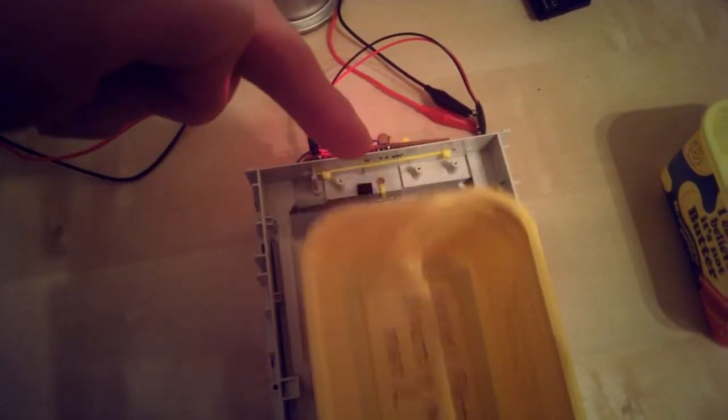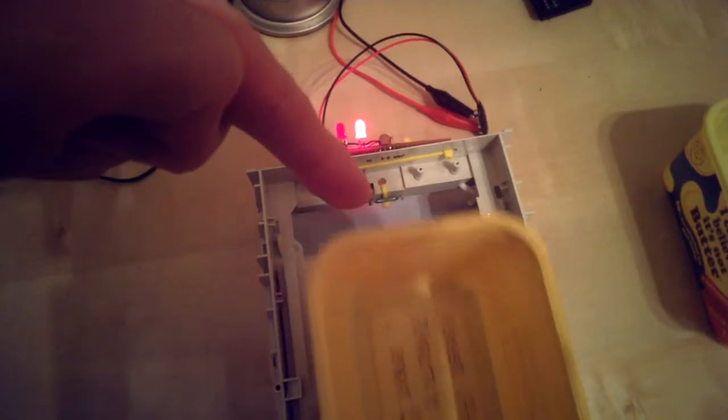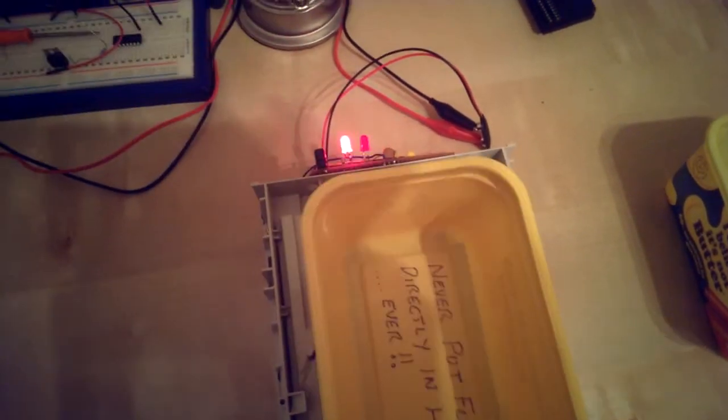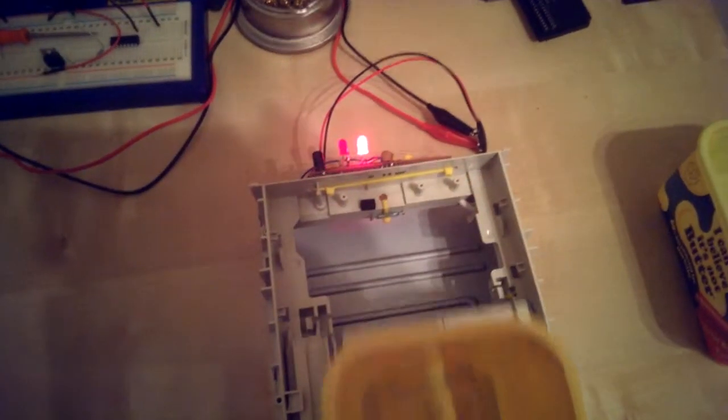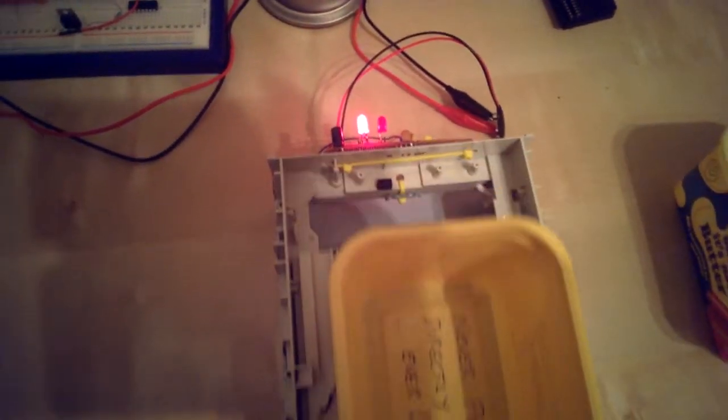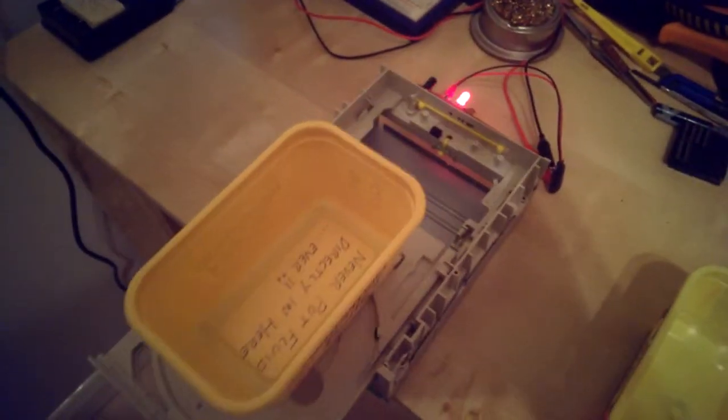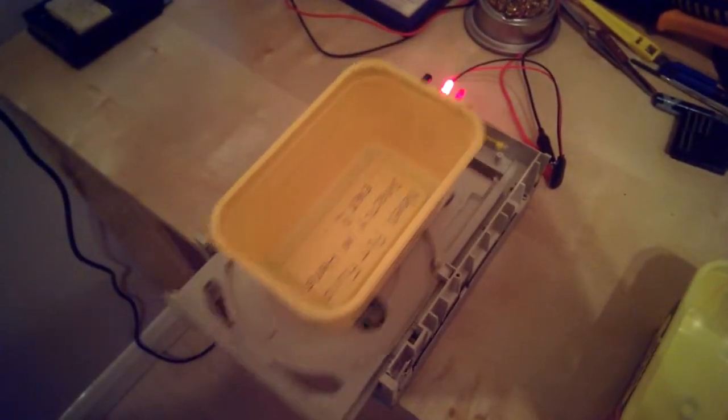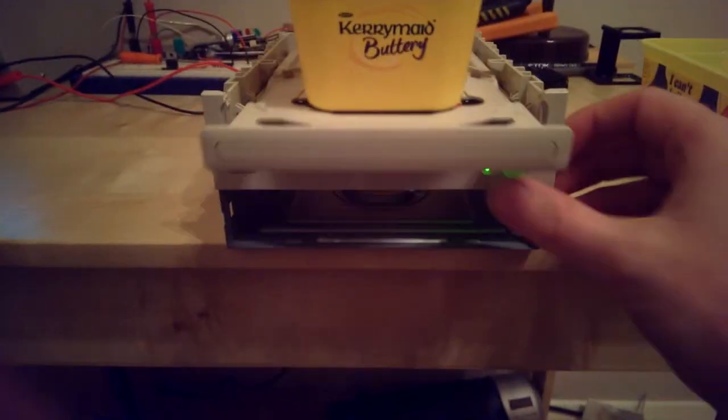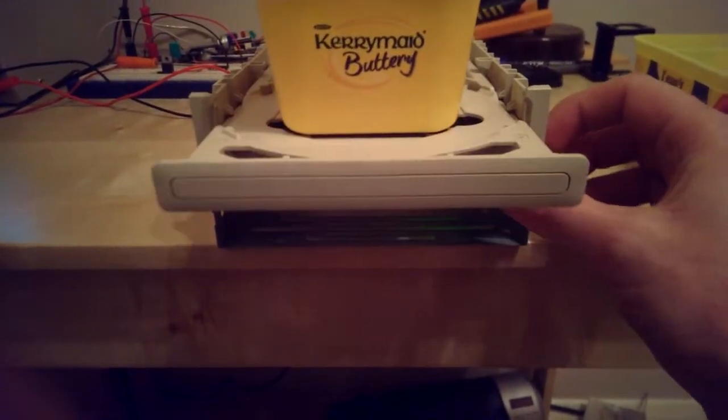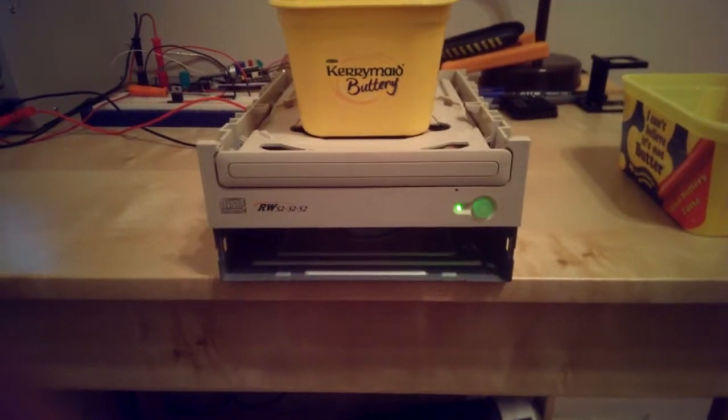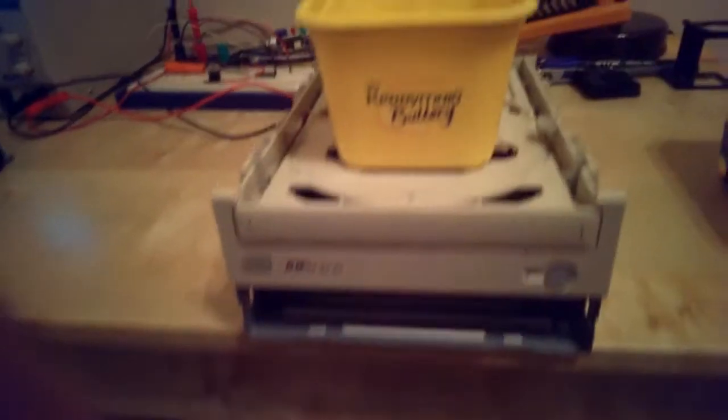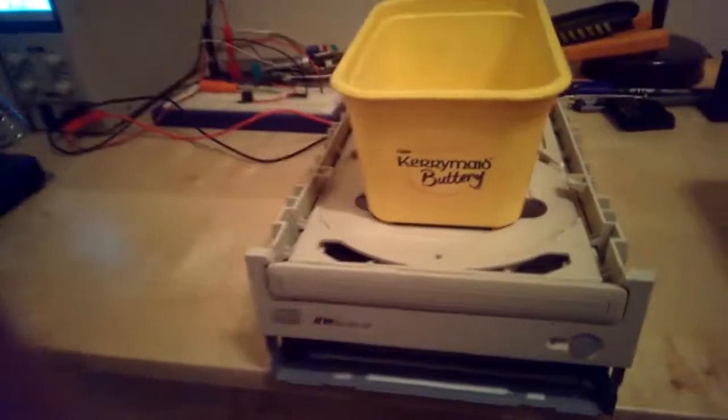This down here is a reed switch just out of an old alarm door contact that I had kicking around, and there's also one underneath there. That's what's showing it the end travel. When it reaches each one of those, it reverses the motor. So let me just quickly stop it by pressing this button again. It's all written in the computer program to make it do that nice and efficiently.